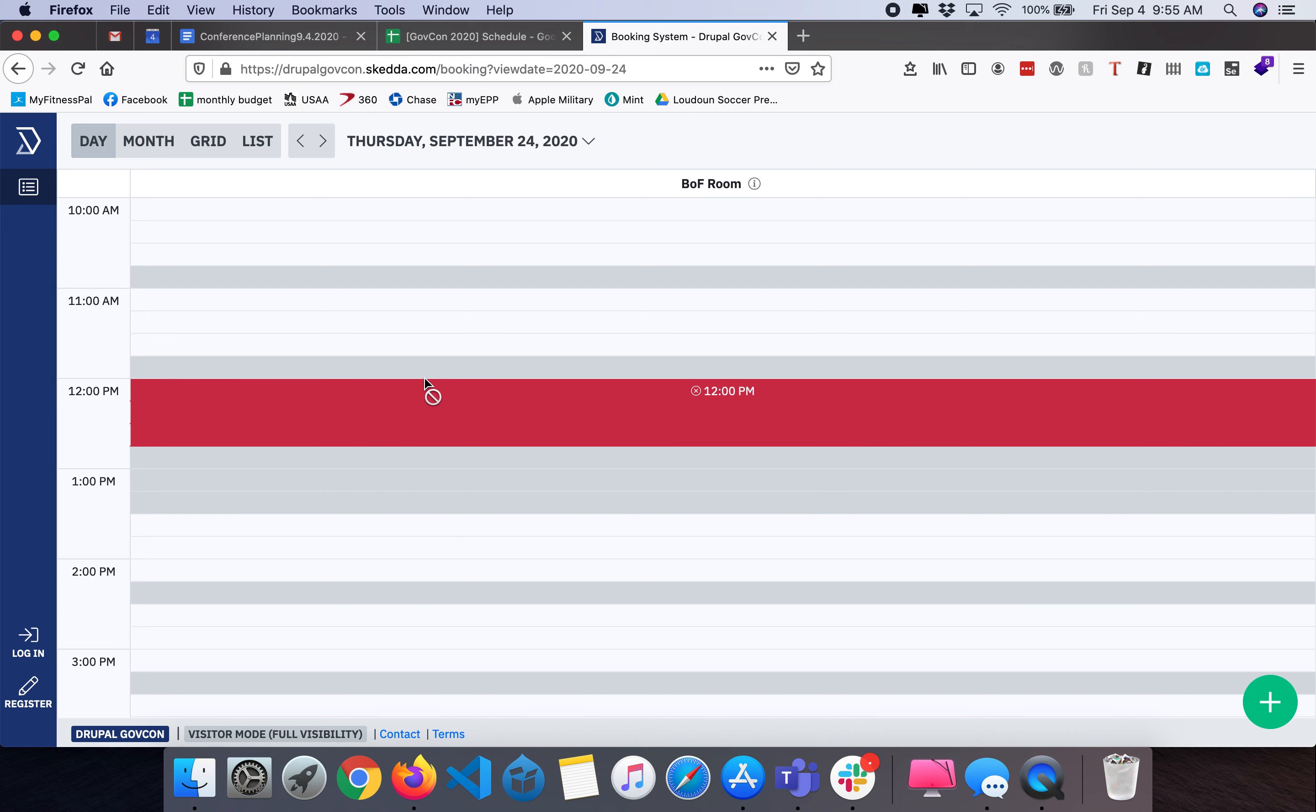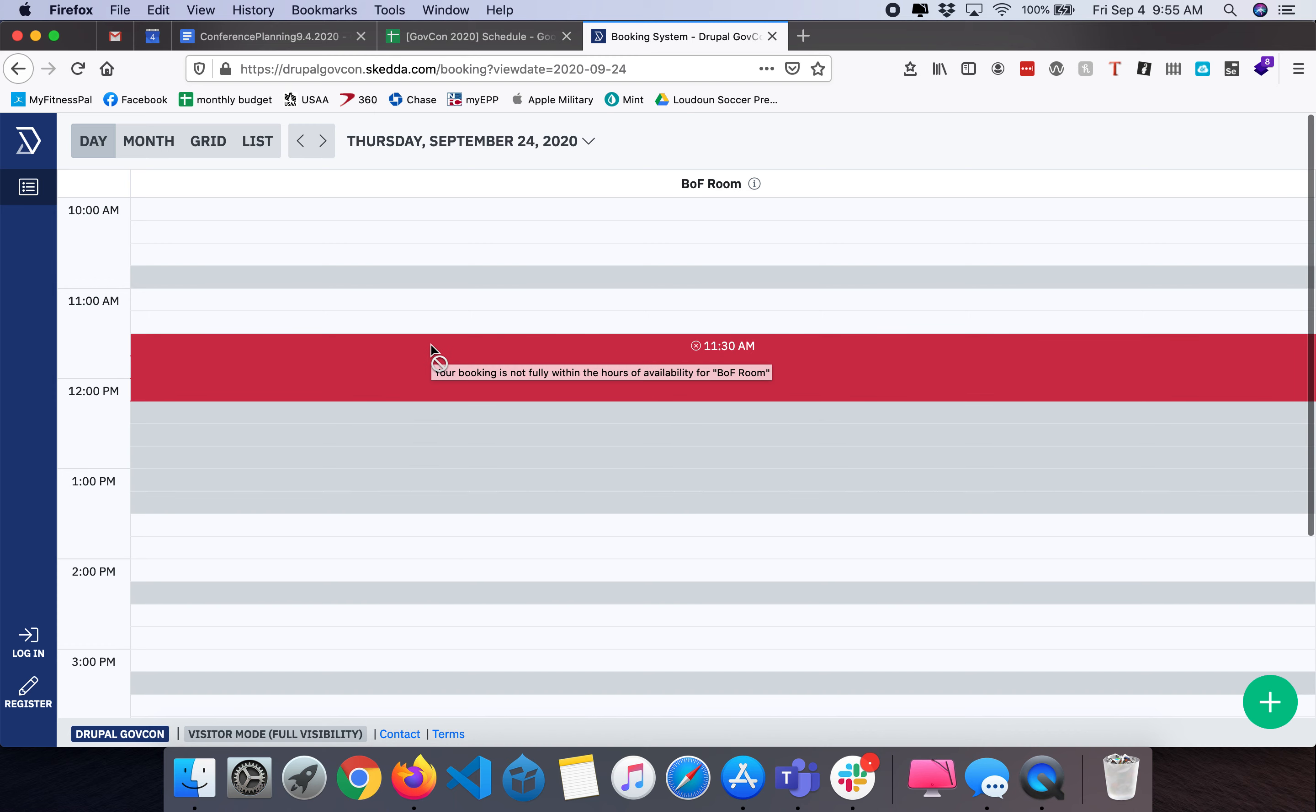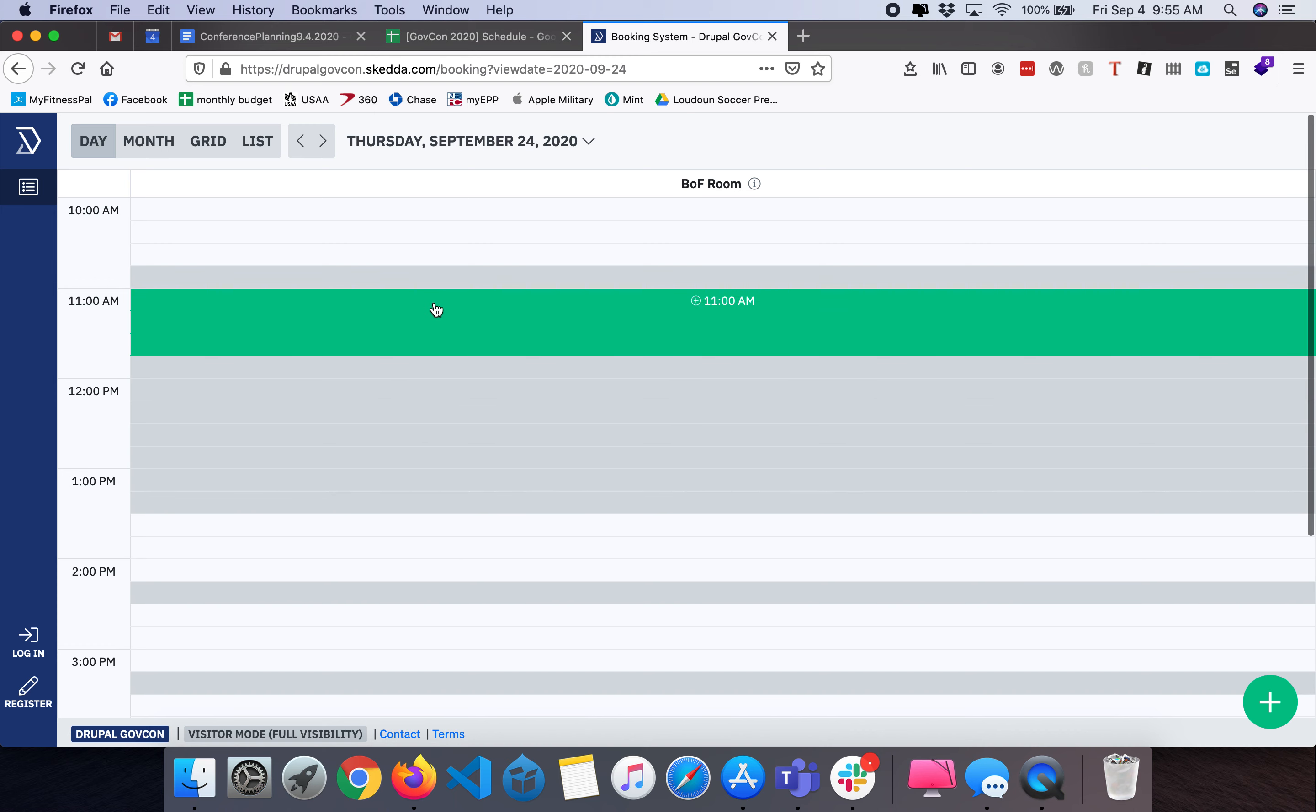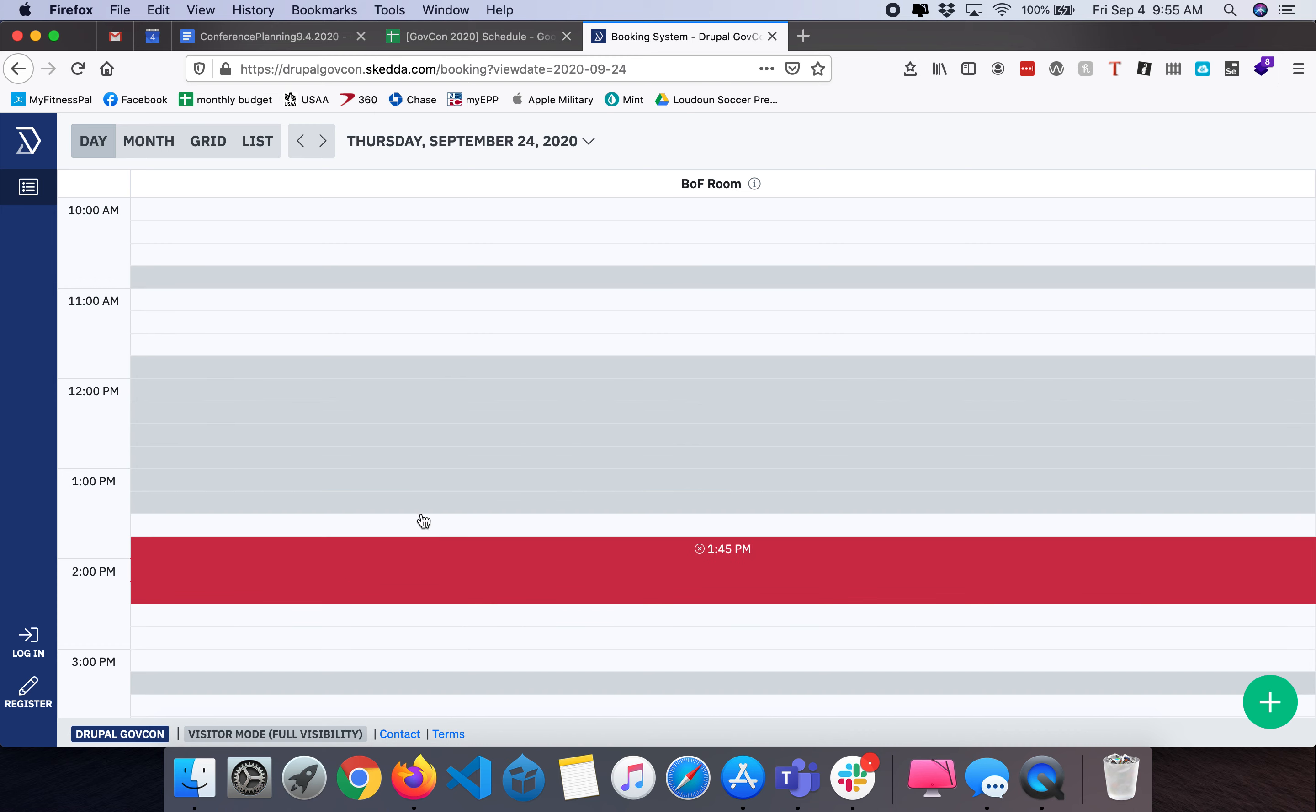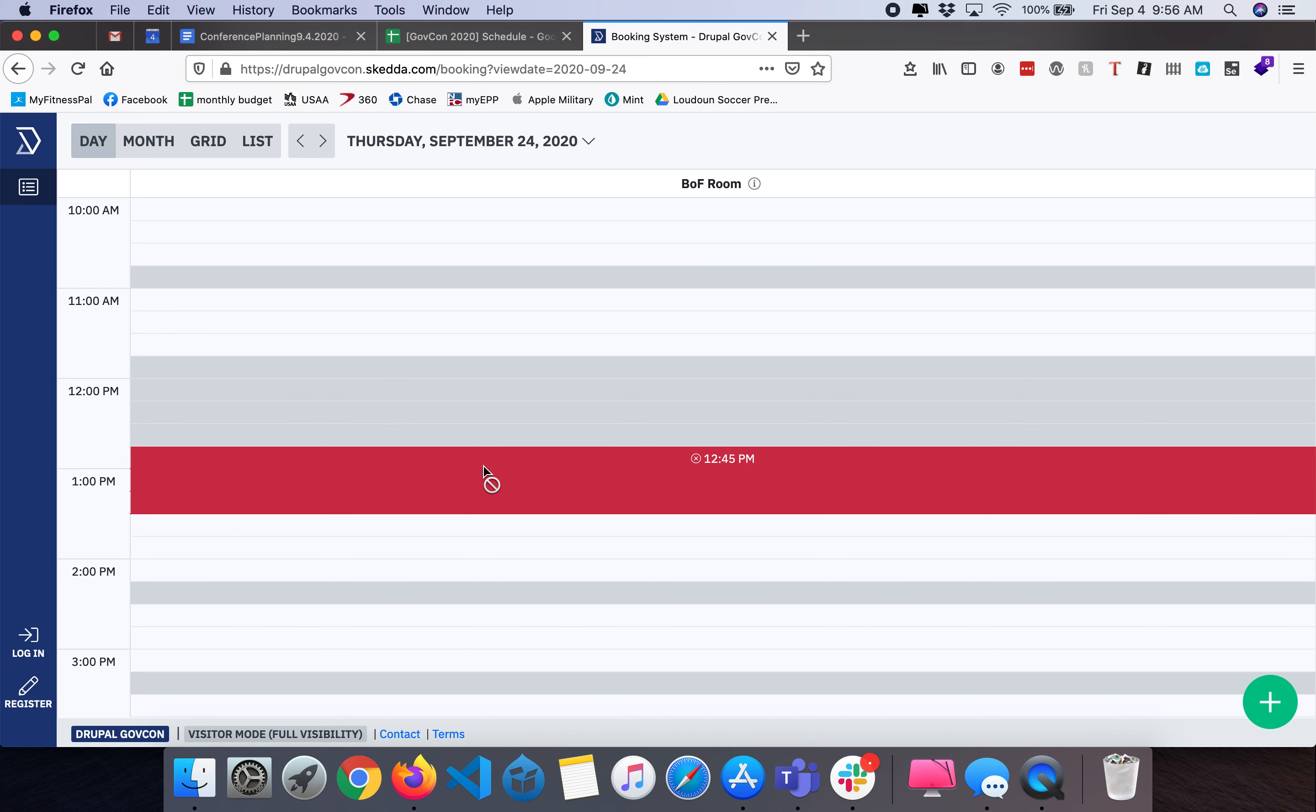Currently you have the ability to schedule BOFs during any time a session is being held. You'll notice we have certain break times blocked off as well as the lunch slash keynote time frame blocked off.